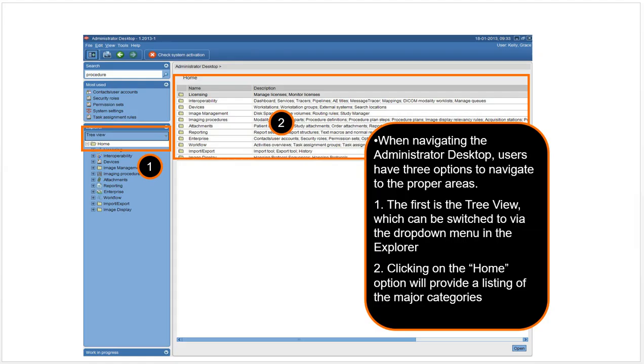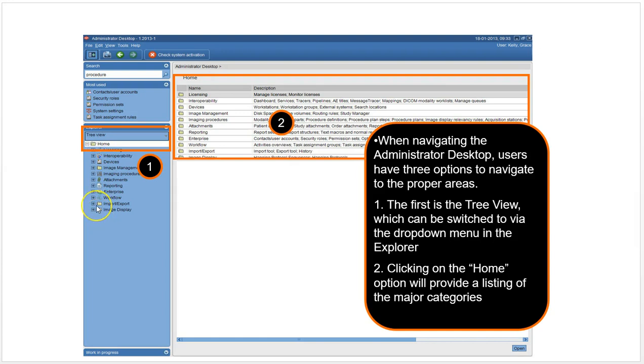This is the administrator desktop. This is where the PACS admins go. Here you basically have two ways of looking at data. You've got the tree view, and you can expand on these pluses to go into different things. If you are interested in something, a problem with the reporting desktop, you might want to expand the reporting area here.